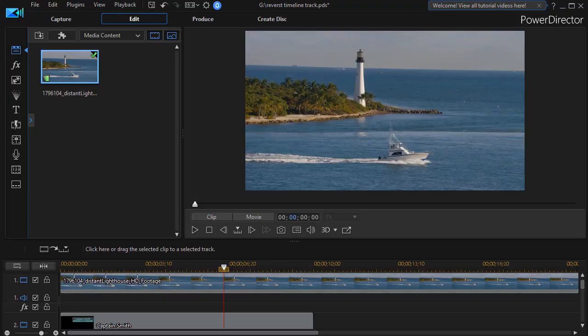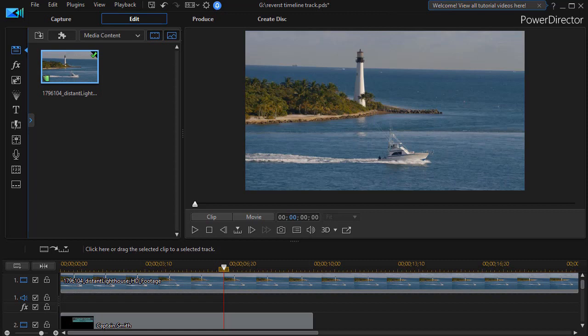In this tutorial in CyberLink PowerDirector, we'd like to show you how to change the timeline track order. This is a feature available only for PowerDirector 18 users, the brand new version, or if you're a subscriber to PowerDirector 365. Let's talk about what we're dealing with in this particular feature.